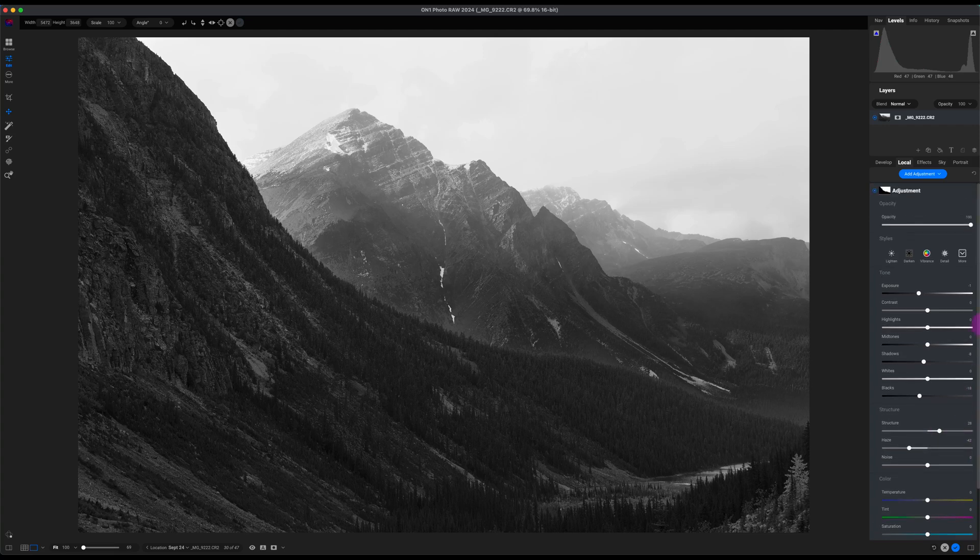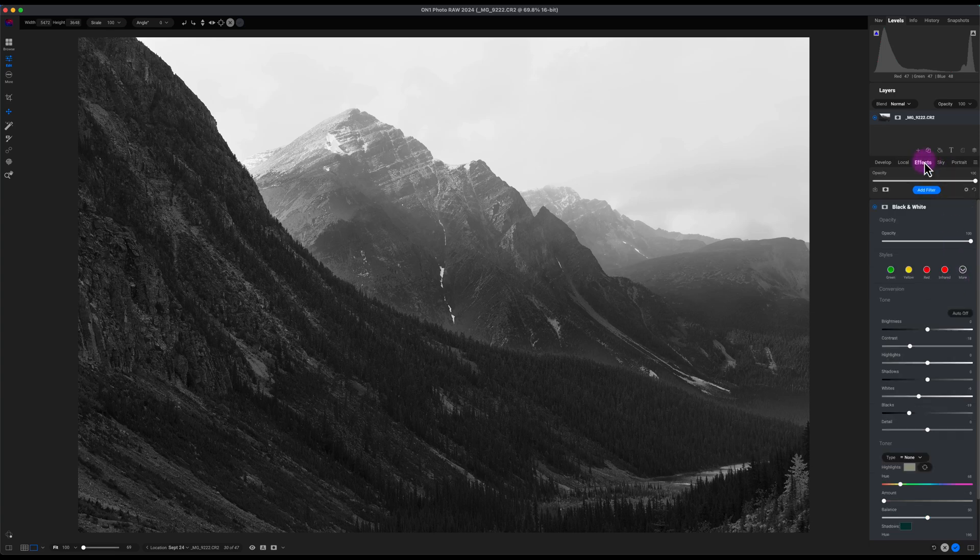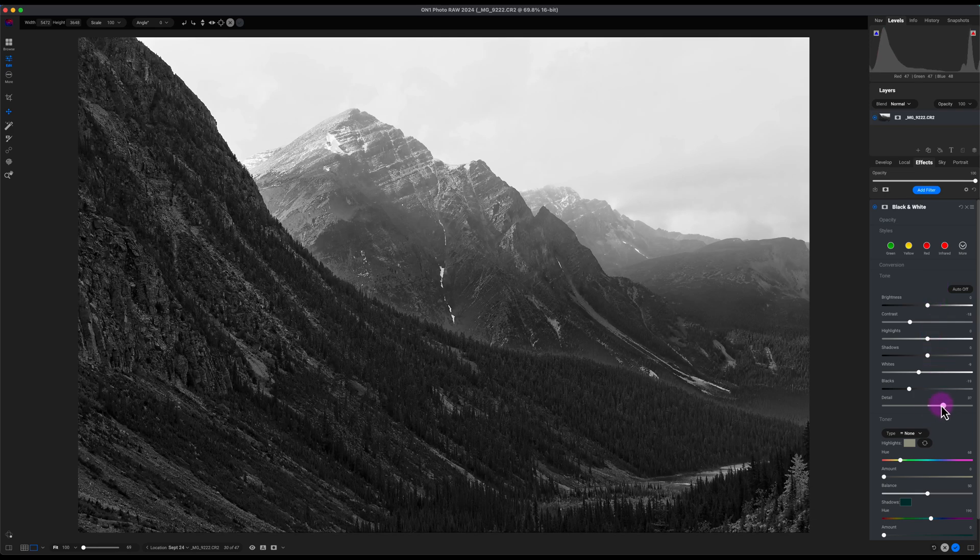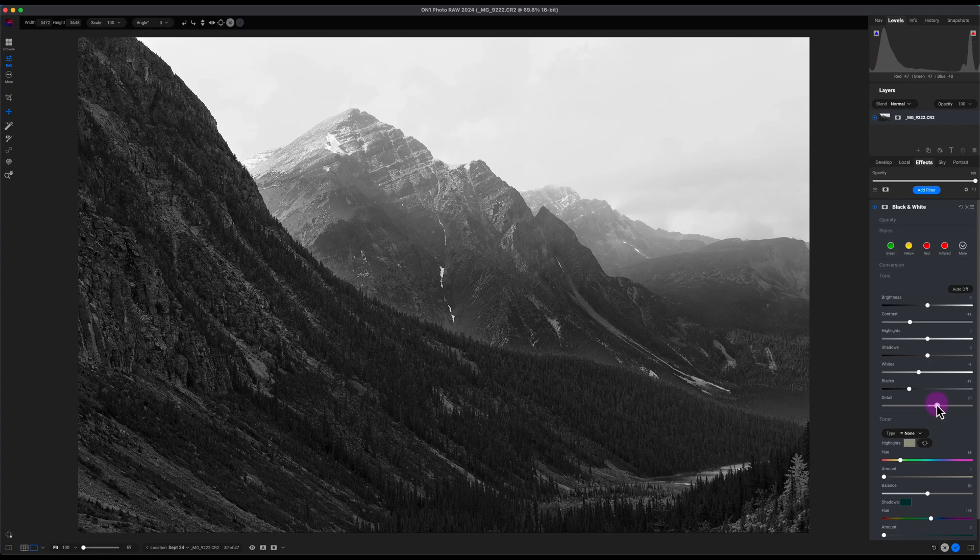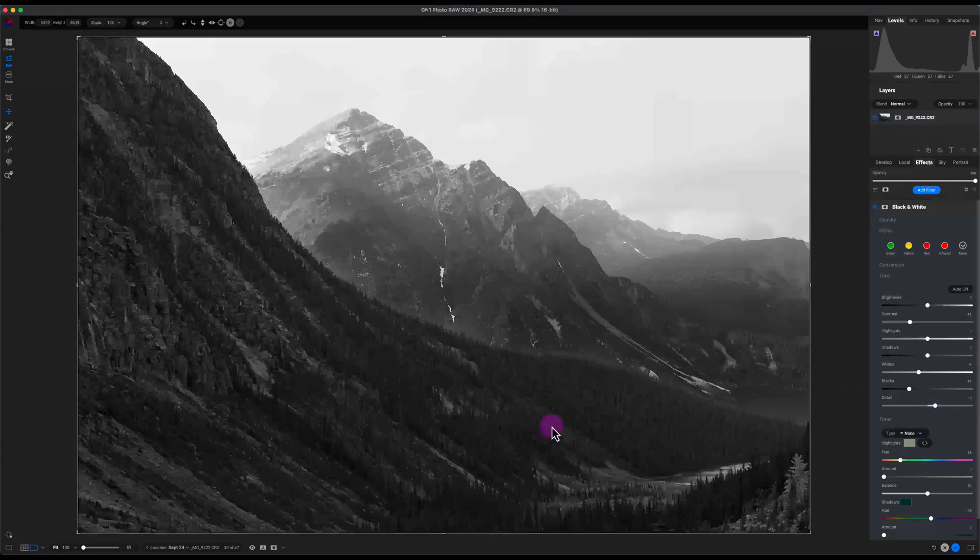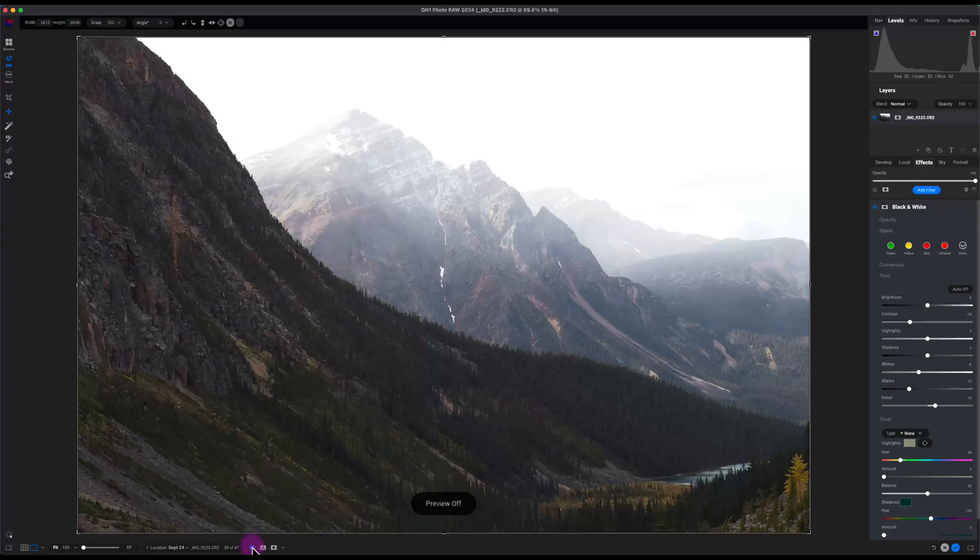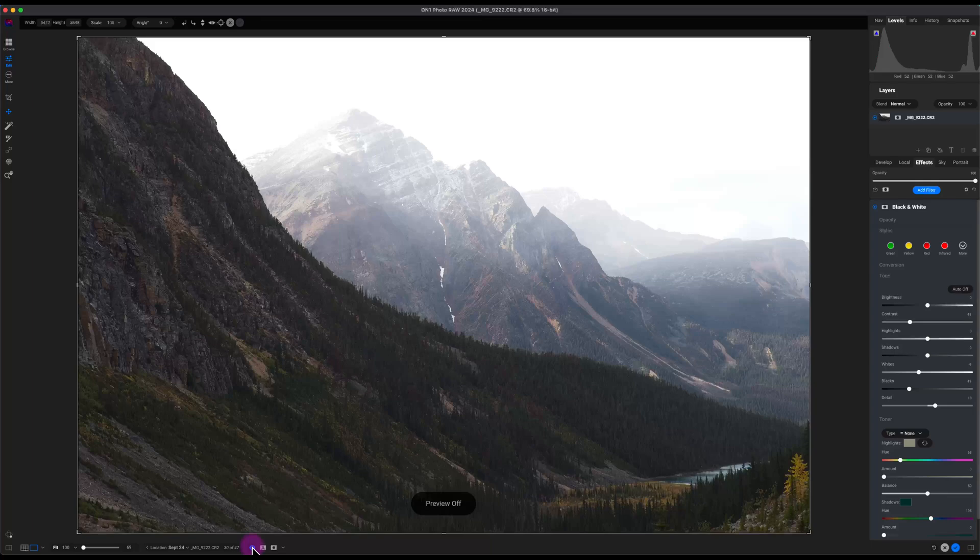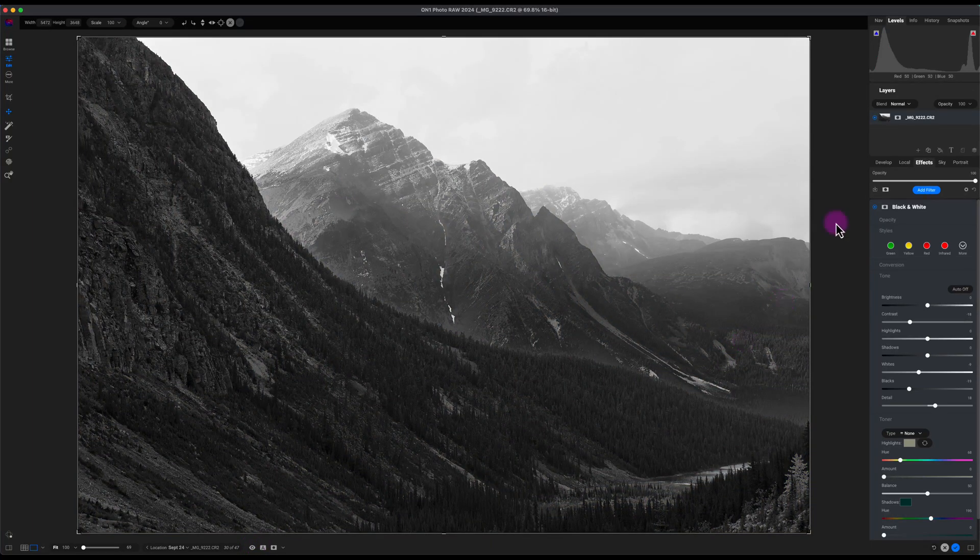Now I'm going to go back to the Effects tool, stay on the black and white here, and I'm going to add detail to the image just to make it look a little bit better. So let's see the before and after. Before and after. So the image looks pretty good.